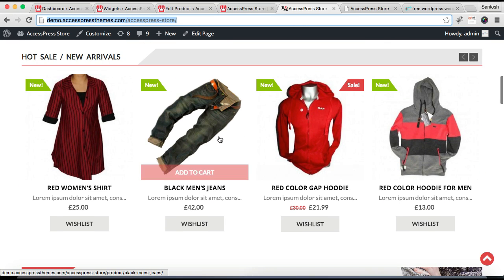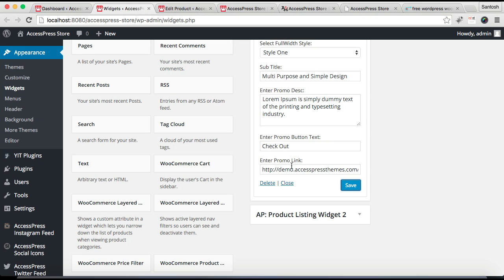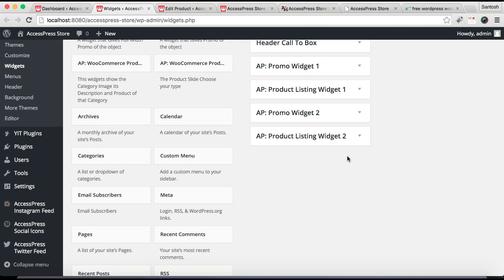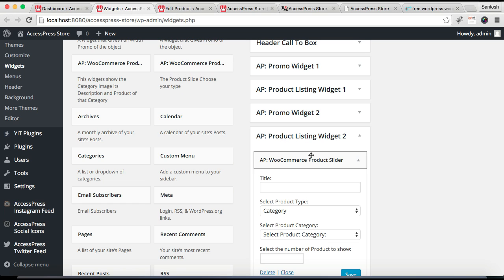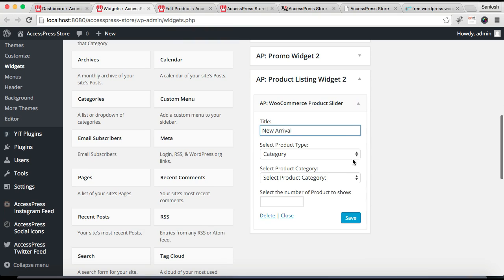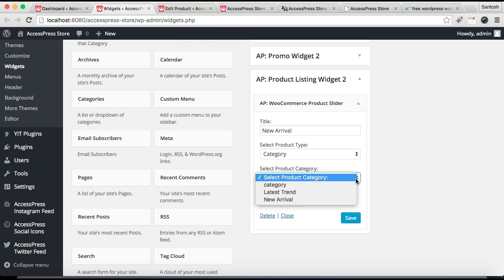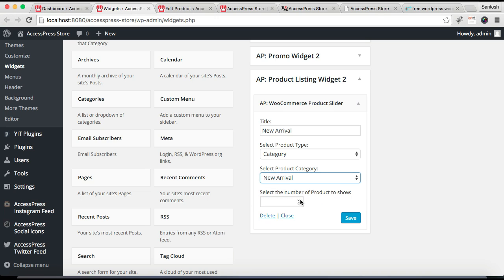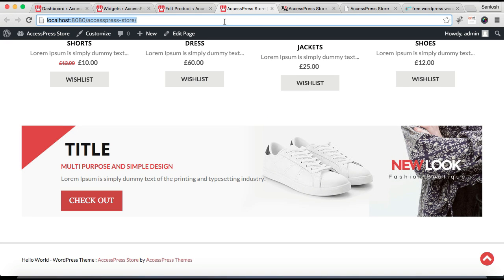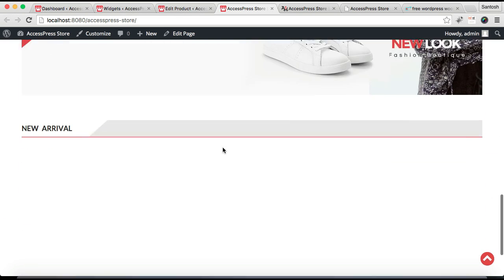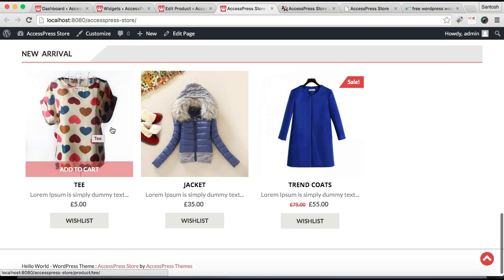Now the next section is pretty similar to the first one. Go back to Widgets — this is the widget area that controls it, which is Product Listing Widget 2. The process is the same as Product Listing Widget 1: drag the AP WooCommerce Product Slide widget and drop it there, put a title, select the product type and the category. I've already created a category for this, so I'll select it, choose the number of posts, and click Save. Then let's refresh our front end.